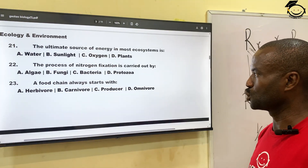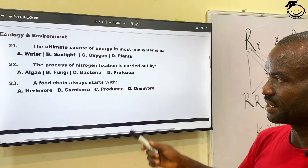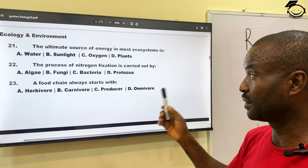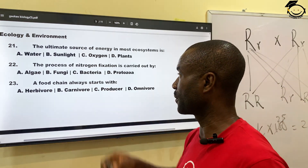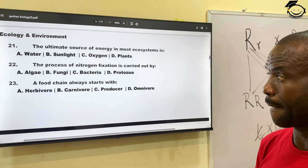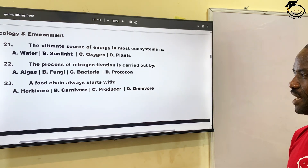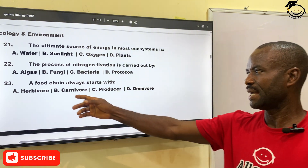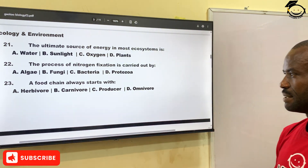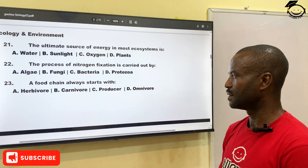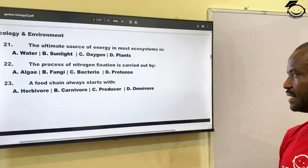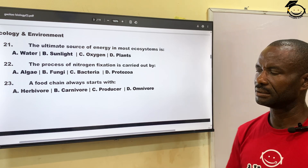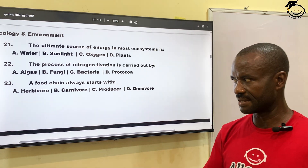Number twenty-two: the process of nitrogen fixation is carried out by — A, algae; B, fungi; C, bacteria; and D, protozoa. It is usually bacteria — we call them nitrogen-fixing bacteria such as Azotobacter and similar organisms. Correct answer is C, bacteria.